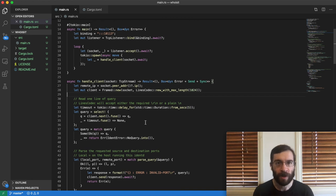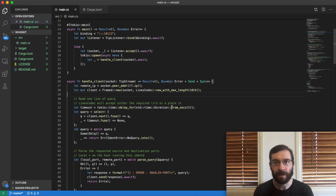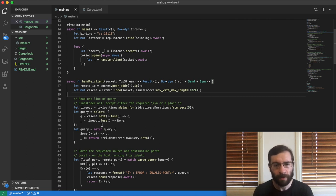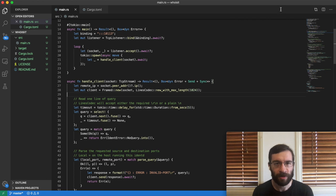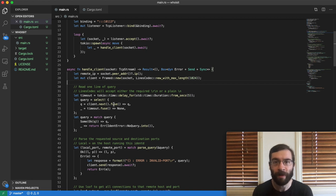Then, when we've received the line, I created a delay future using delay for, but I didn't await on it immediately. I saved it in this binding called timeout. Next comes the select macro. The way this works is a little bit like a match statement. The first thing I need to do is call fuse on each future. I'm not going to say any more about that right now as to something you have to do.